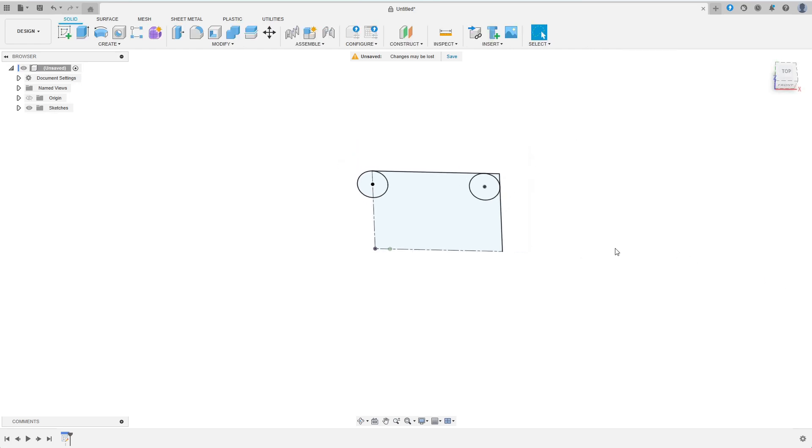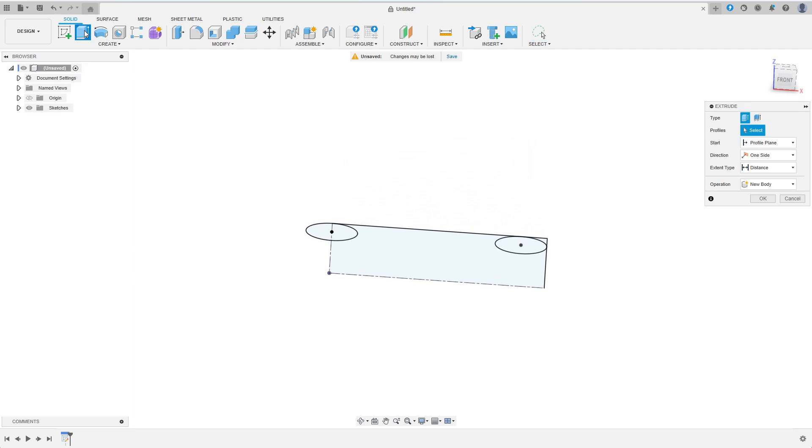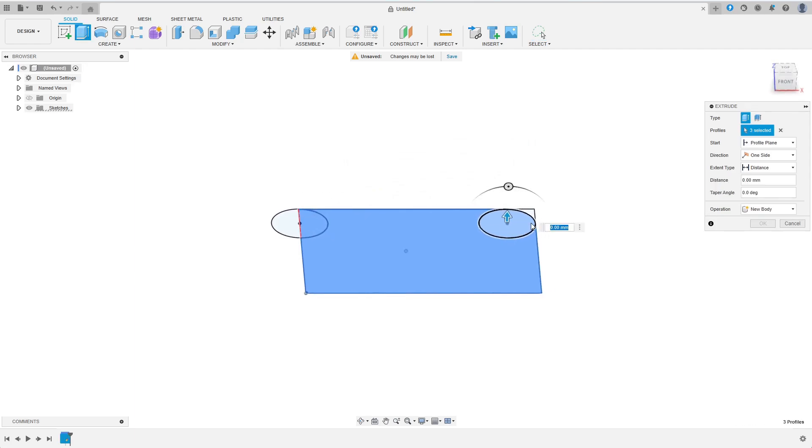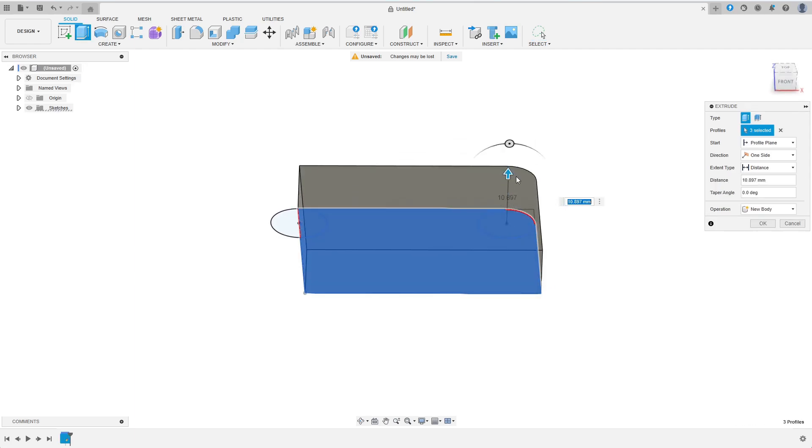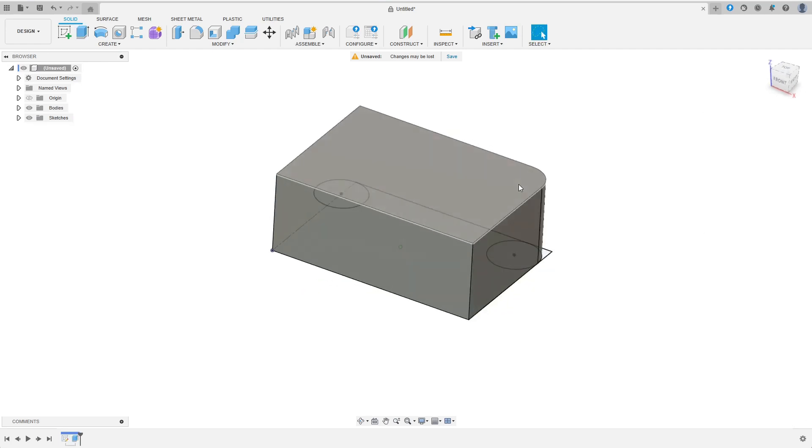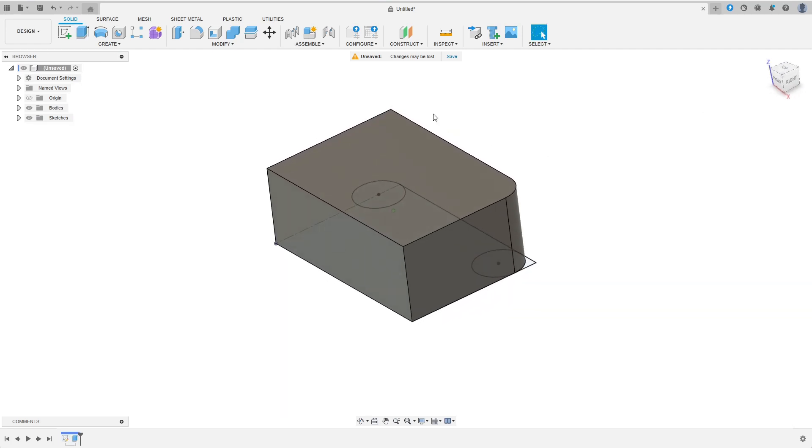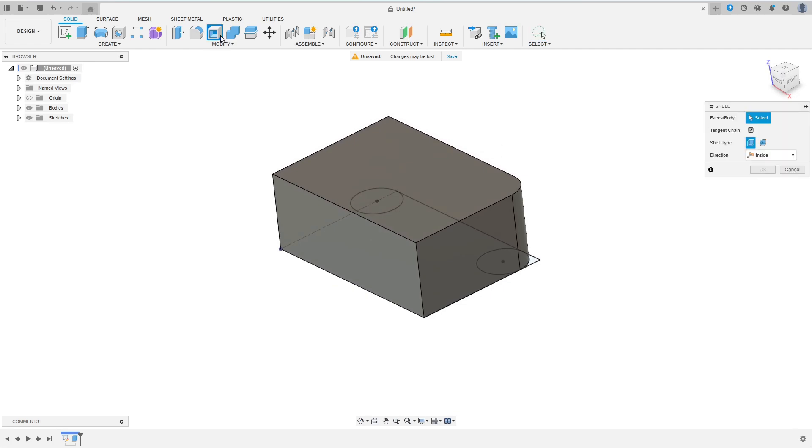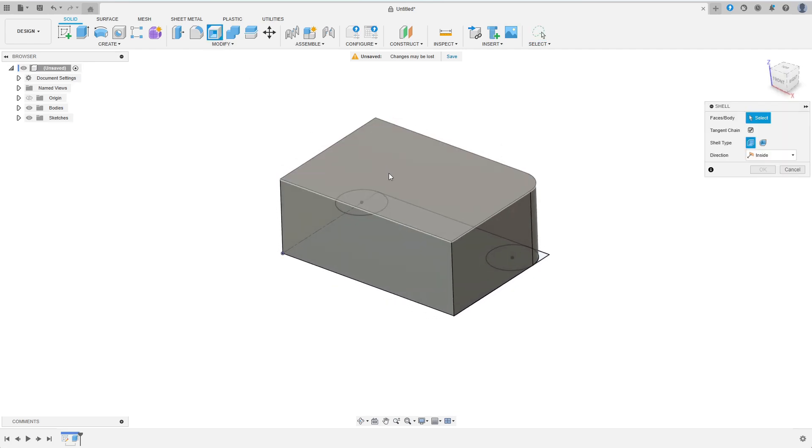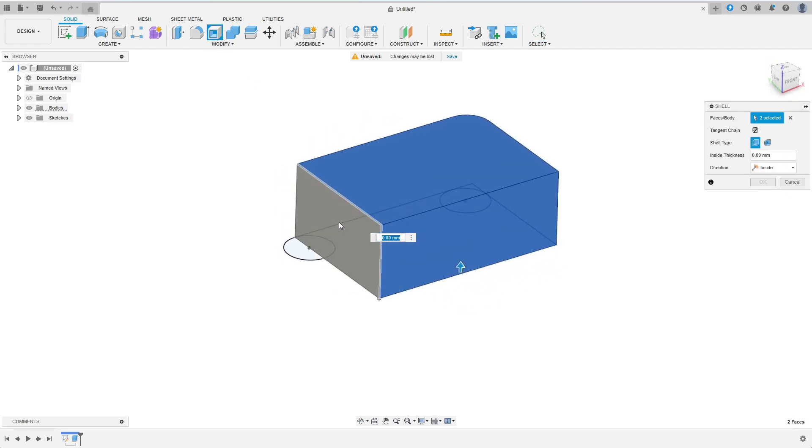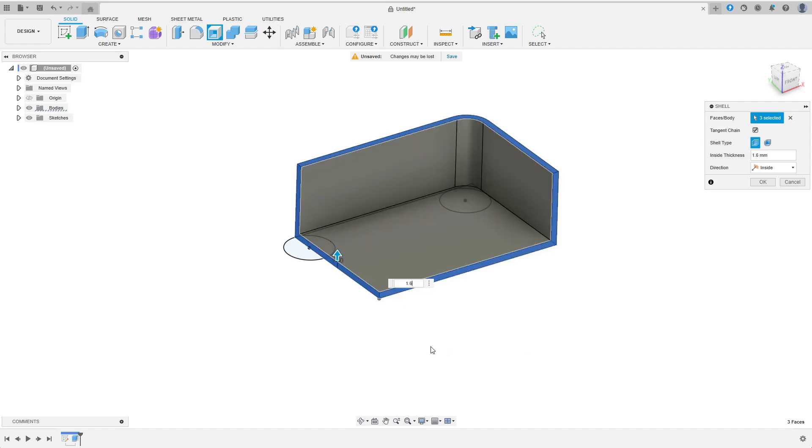Now let's extrude the base body of the quarter box. I choose extrude and select the relevant profiles before entering a height of 20 mm. Then I shell the body. For that I select all faces to remove, which in this case are the two inner faces at the planes we are going to mirror about and the top face. I choose a wall thickness of 1.6 mm before confirming.